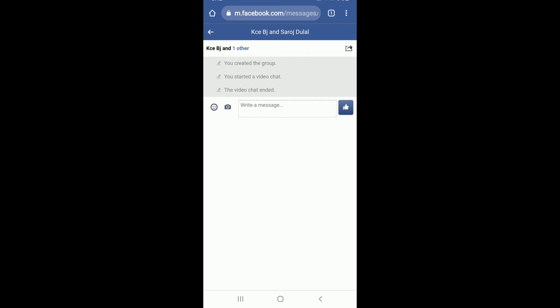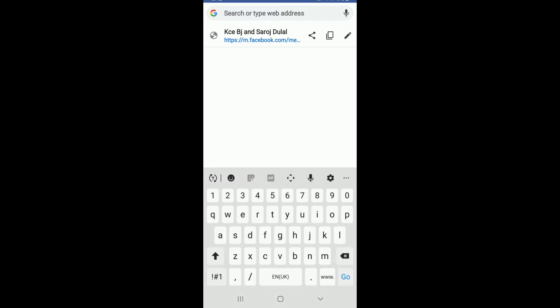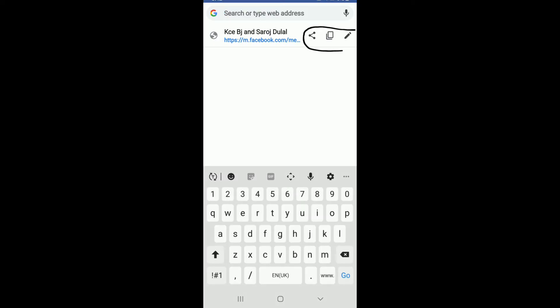In order to copy the link, go to the search box at the top and give it a tap. From the options, tap on the copy button in the middle. The link has been copied.